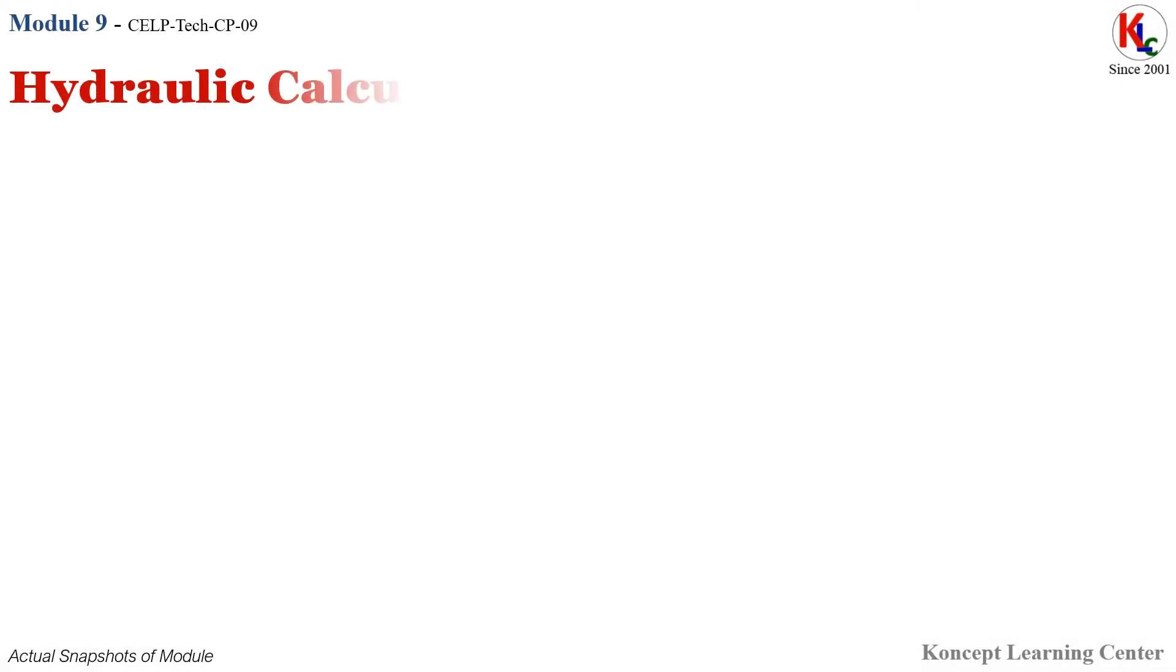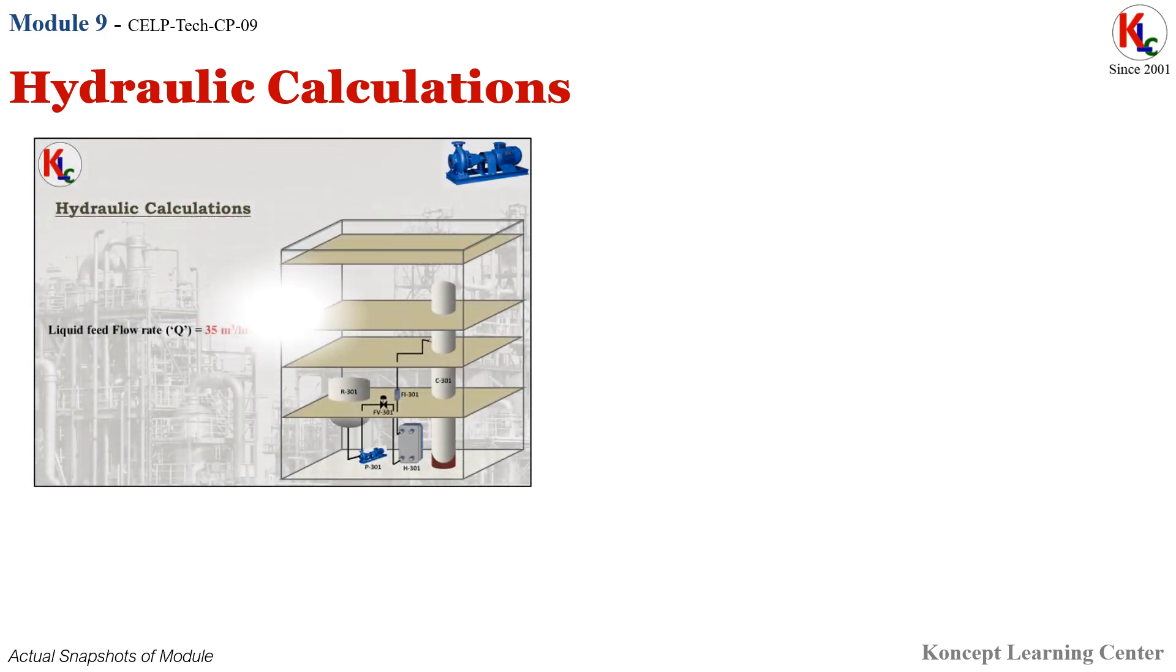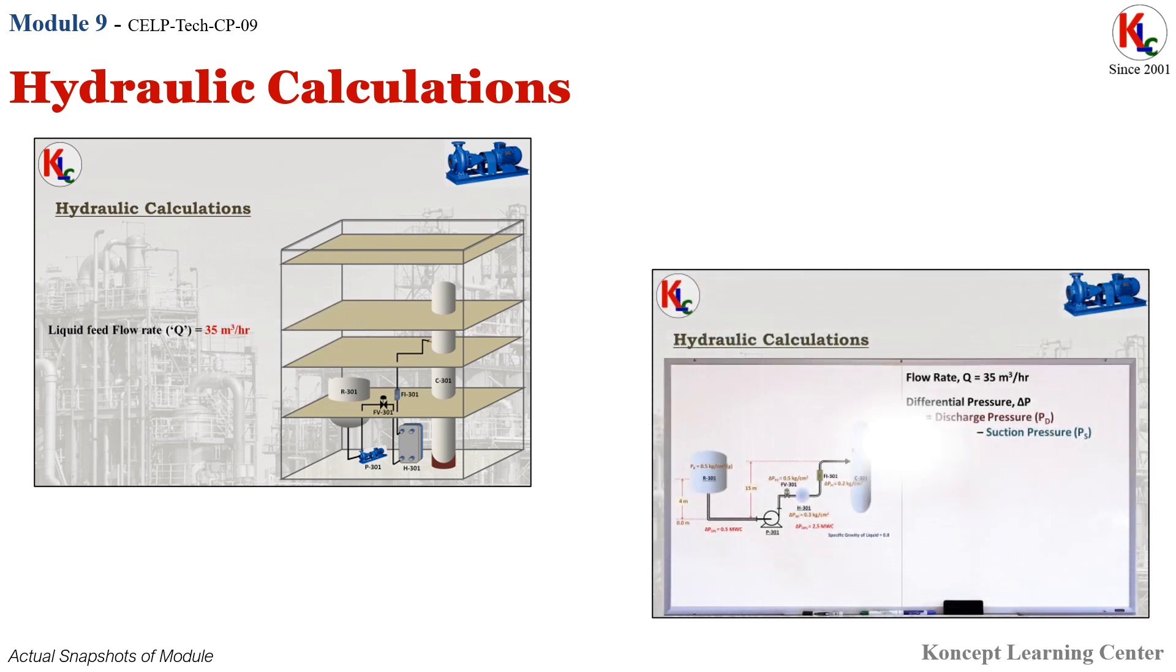Module 9: Hydraulic Calculations. In this module, you will be learning to fix up the centrifugal pump duty like flow rate, differential pressure, NPSH available, by a simulated case study drawn from the chemical industry.